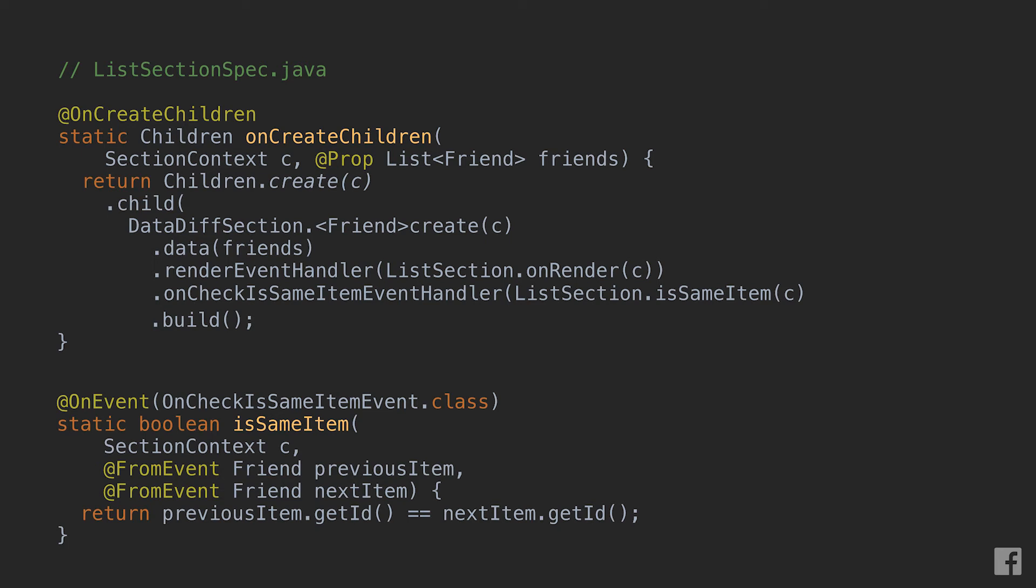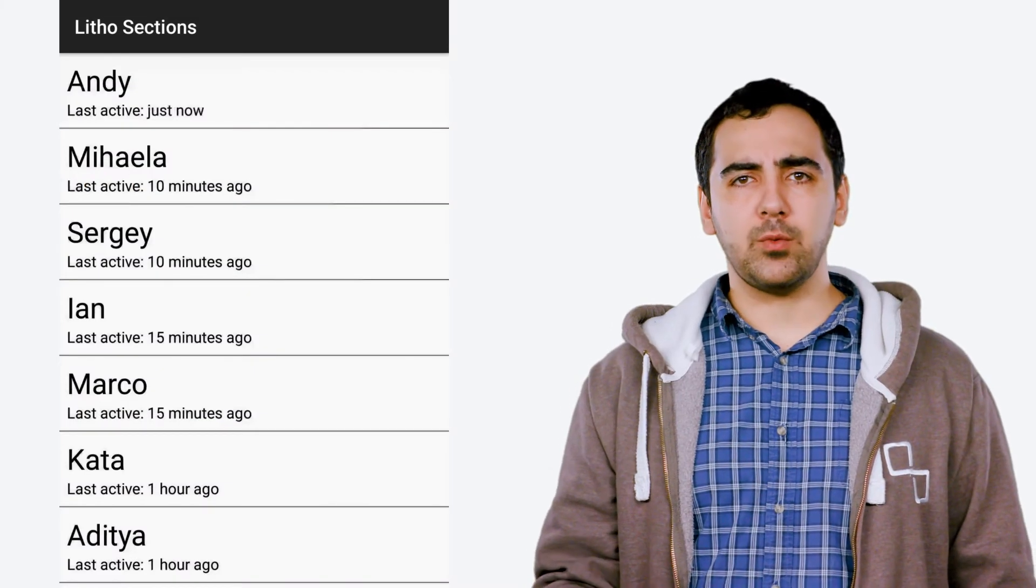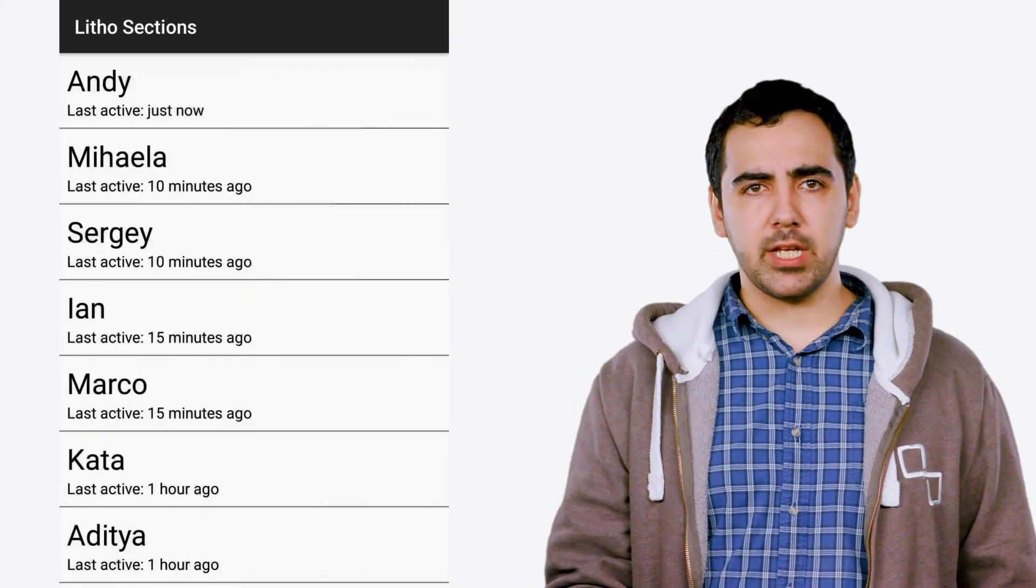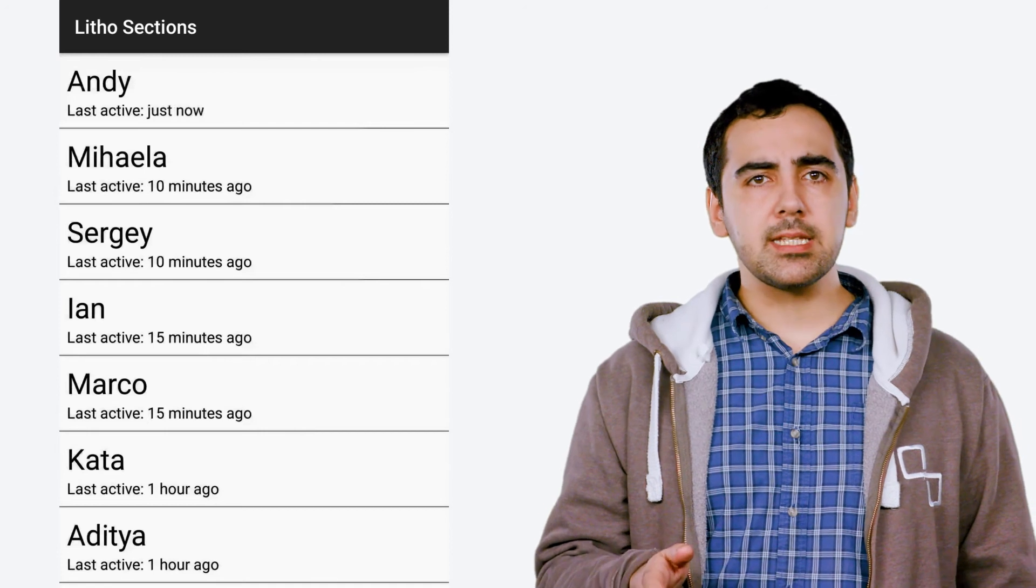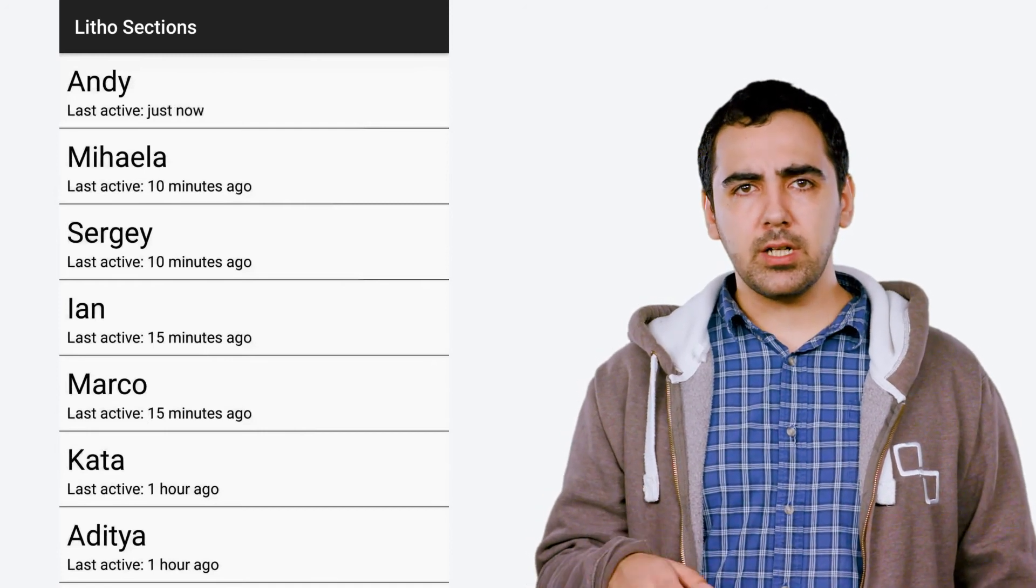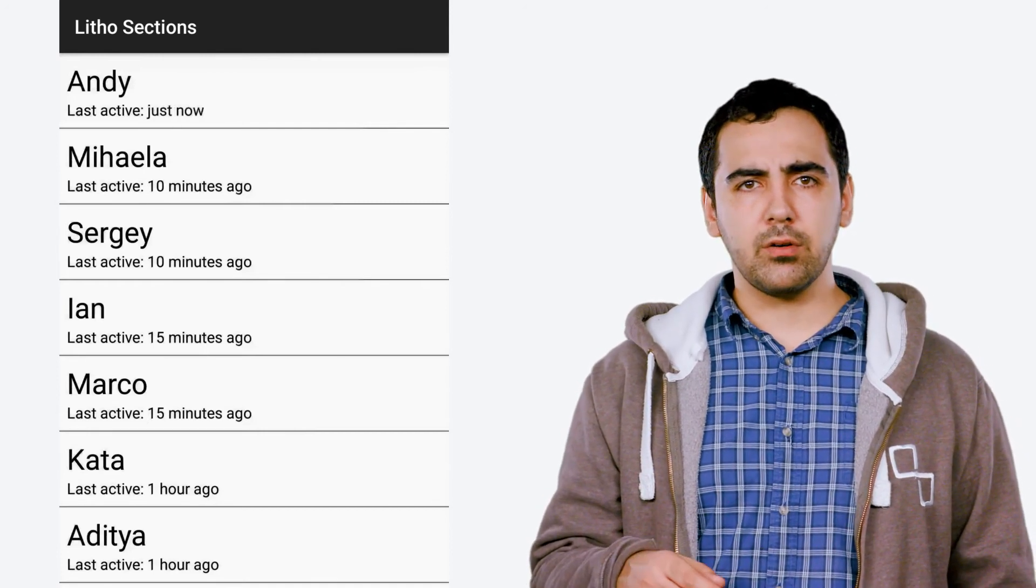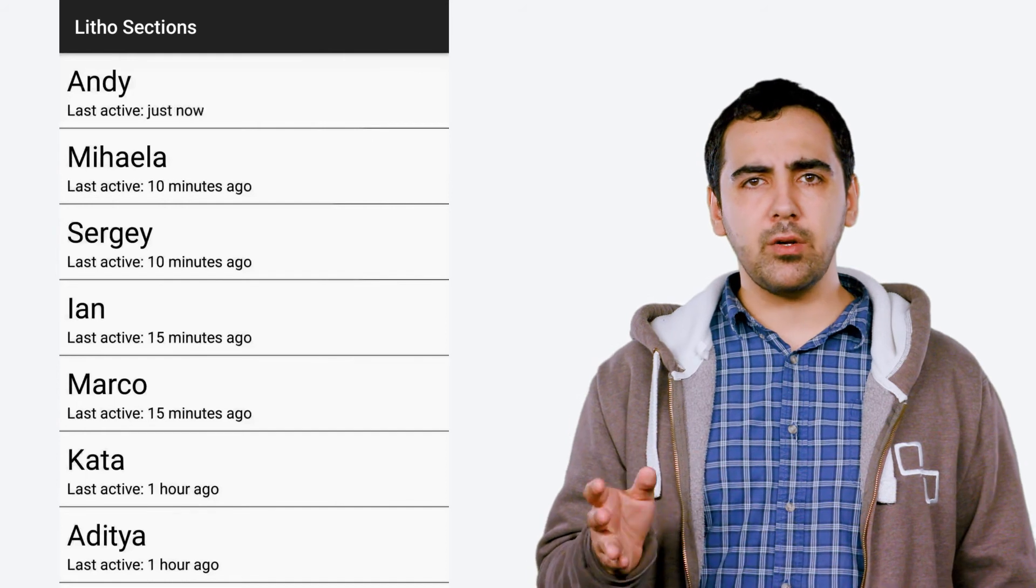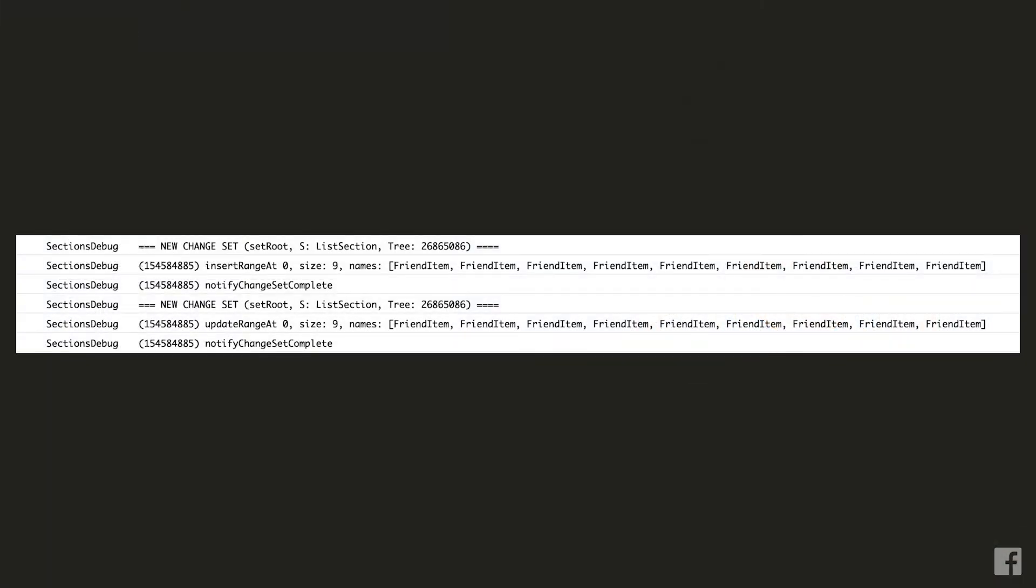That looks better but still not quite what we were imagining. The rows in our list are not flying around anymore but they're still all blinking so let's go and have a look at our debug logs again. It looks like we are now not removing and reinserting all the items anymore which is a big step forward but we're still updating all the content in the list and this is still definitely not what we want.